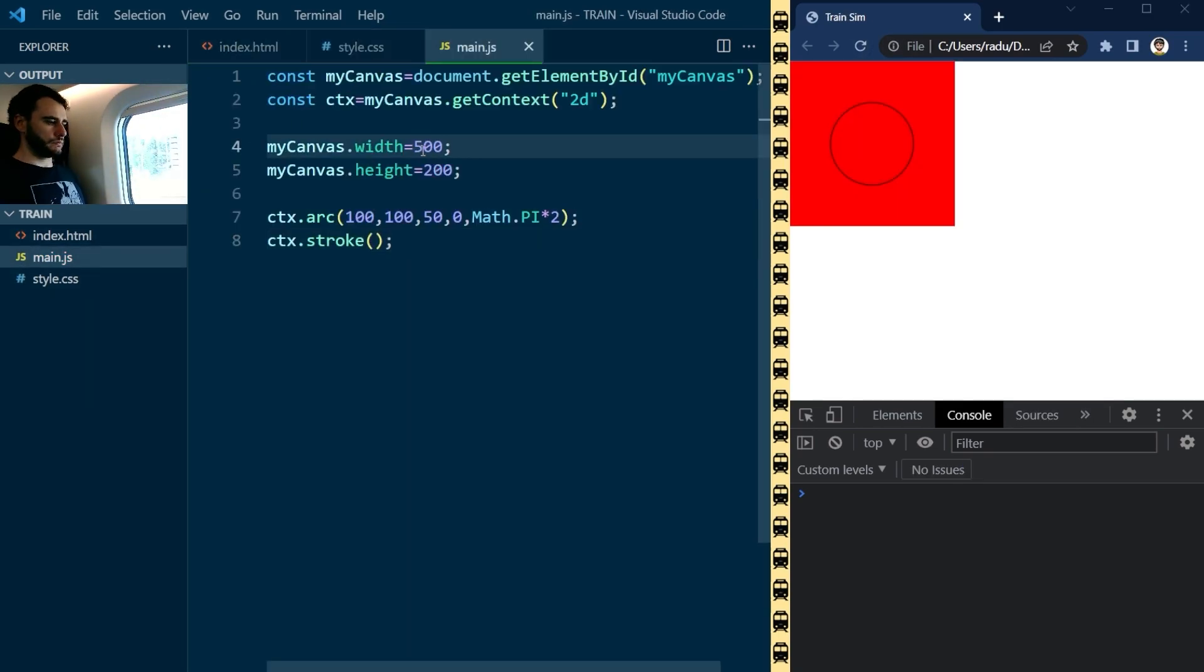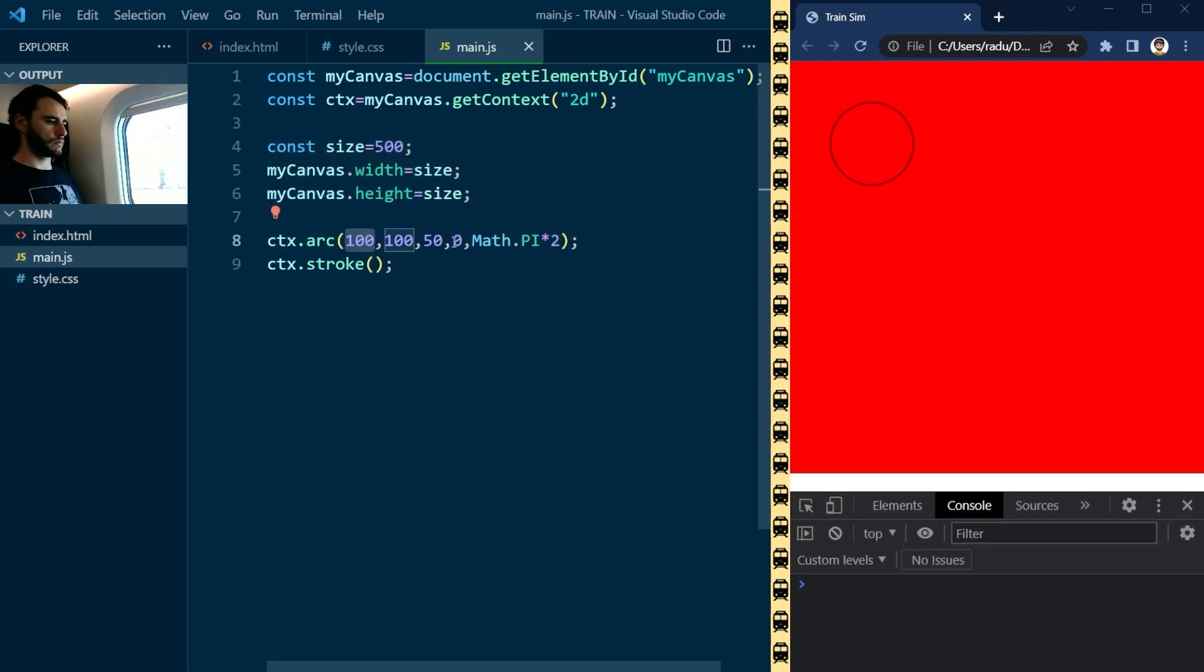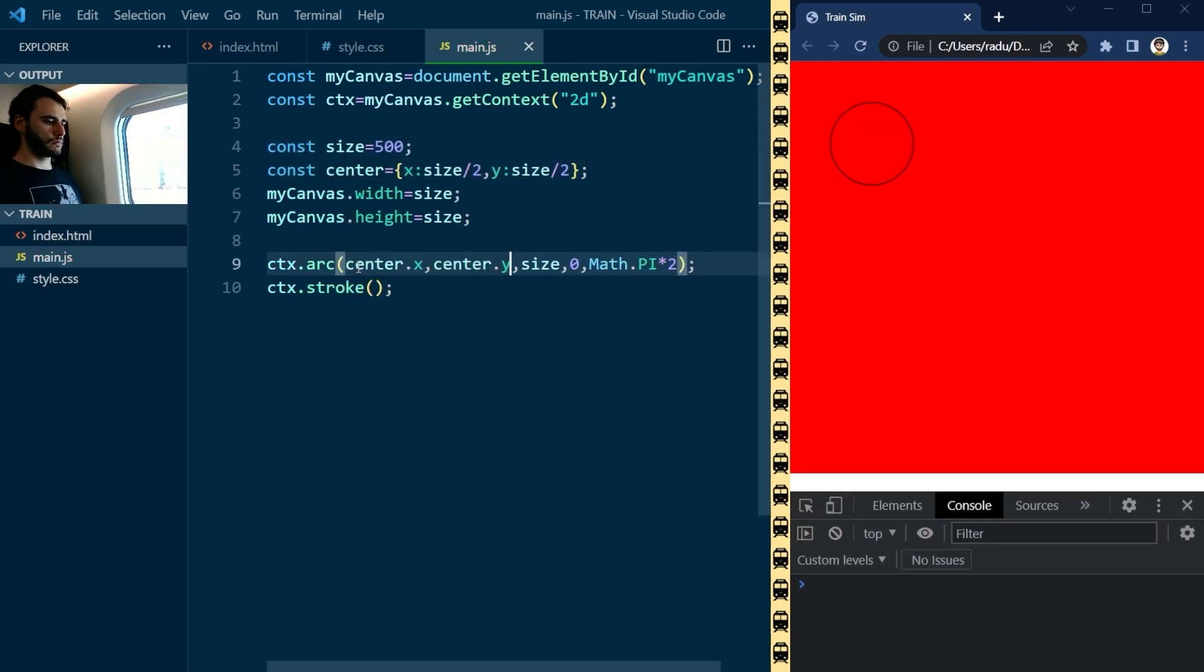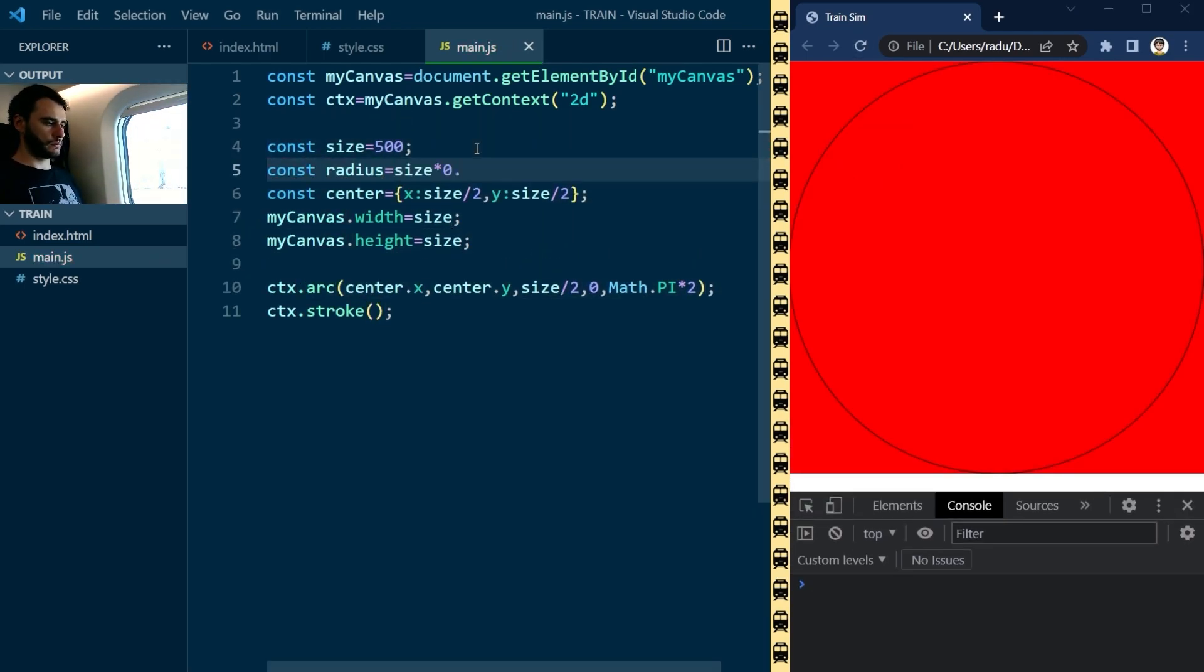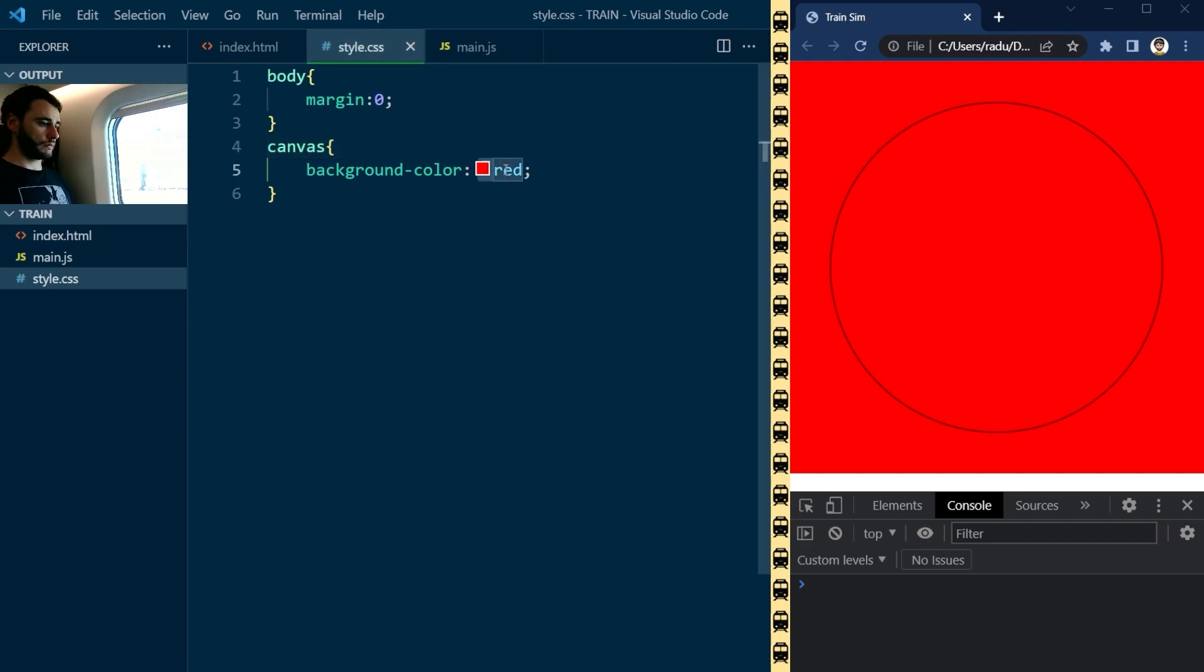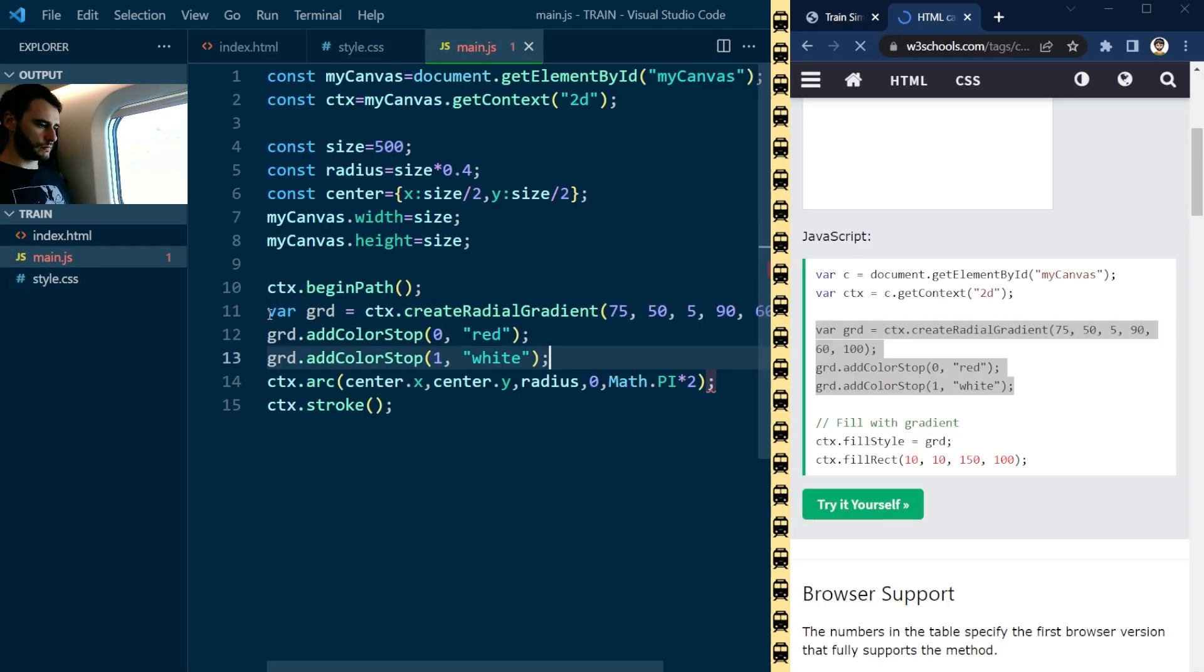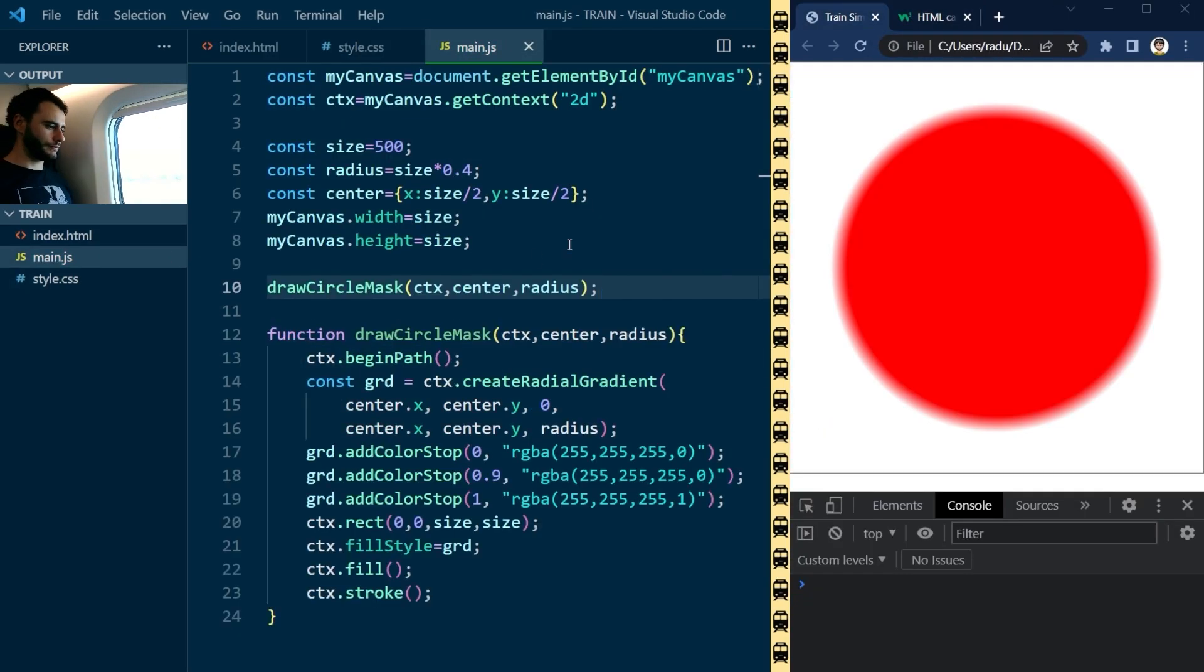I wanted the circle to act as a mask with feathered edges, kind of like a peekhole onto the canvas. So I used a radial gradient with a transparent middle part like so.